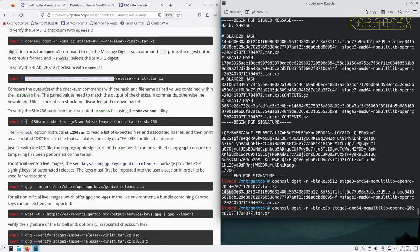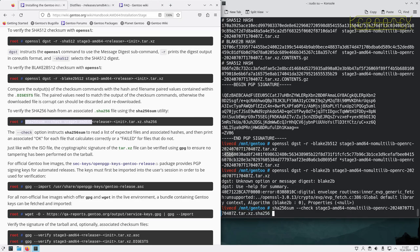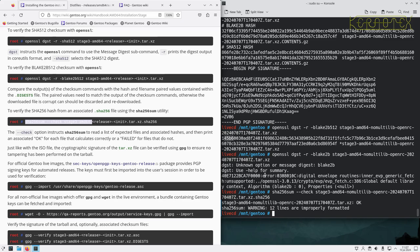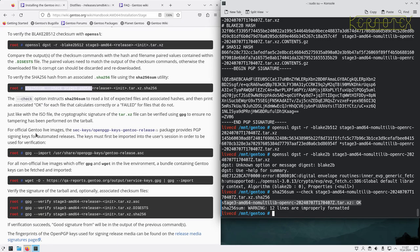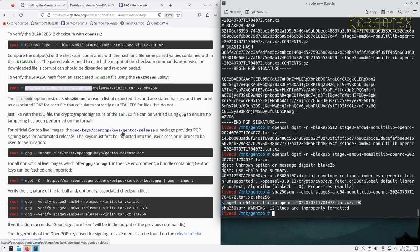We can also use the sha256sum utility. We get a warning saying 12 lines are improperly formatted, but it cross-checks against the checksum file and tells us it's correct without us having to manually compare. For official Gentoo live images, OpenPGP keys from the gentoo-release package provide PGP signing for automated releases.